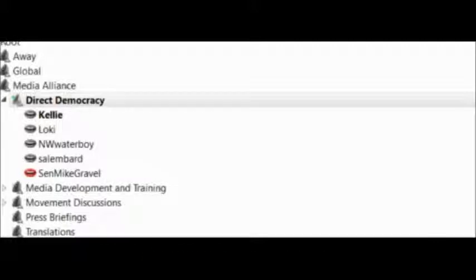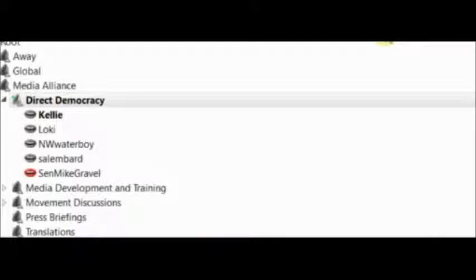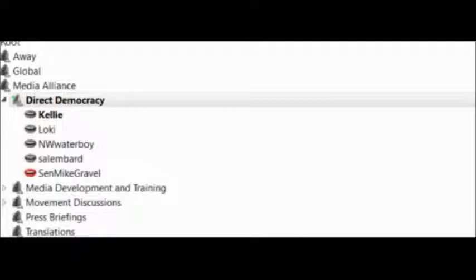What this does is empowers the people by bringing them into the operation of government in partnership with their elected representatives. The people can make laws, and representatives can continue to make laws, because we don't alter the structure of representative government. What we do is add to it.